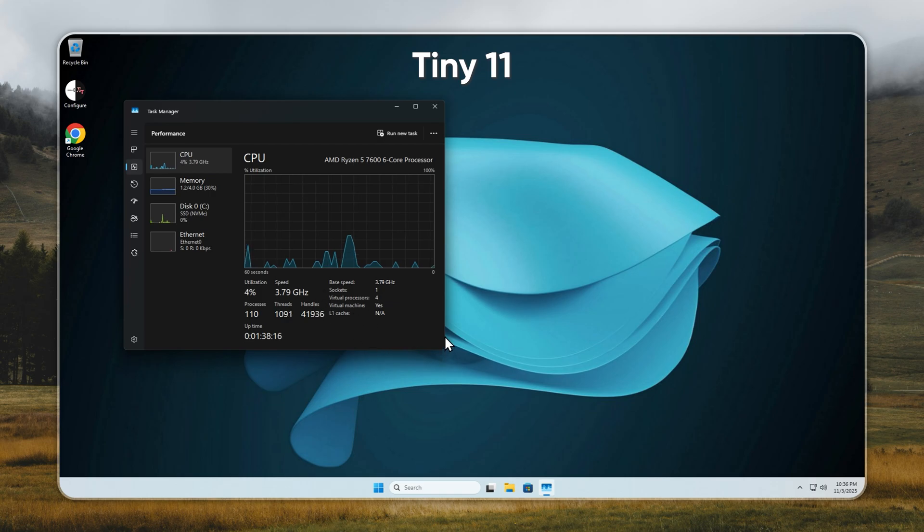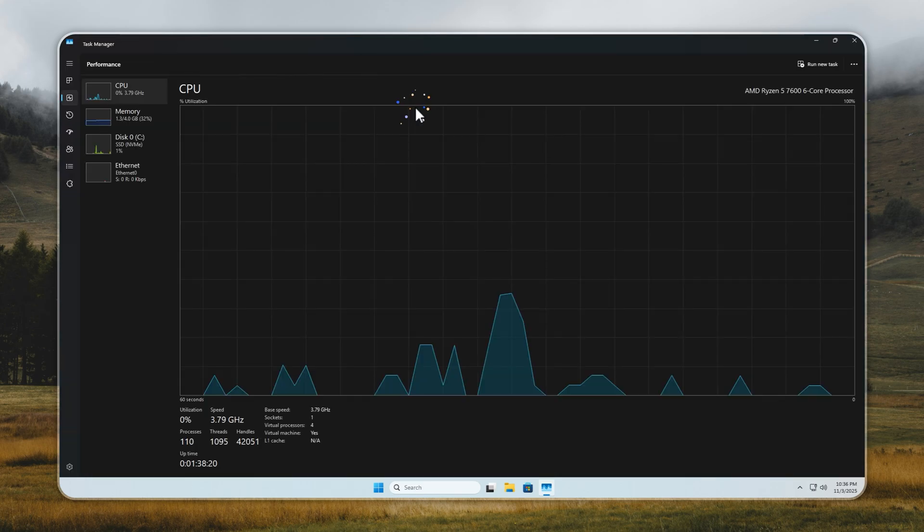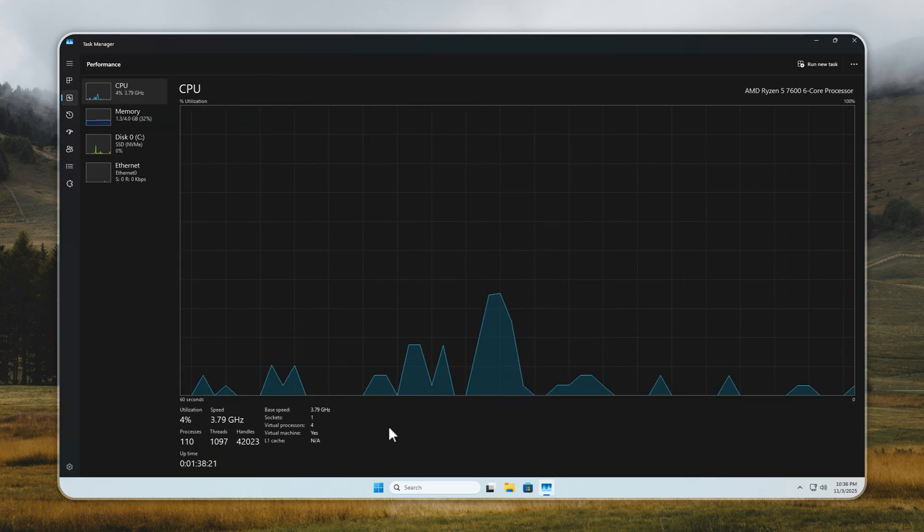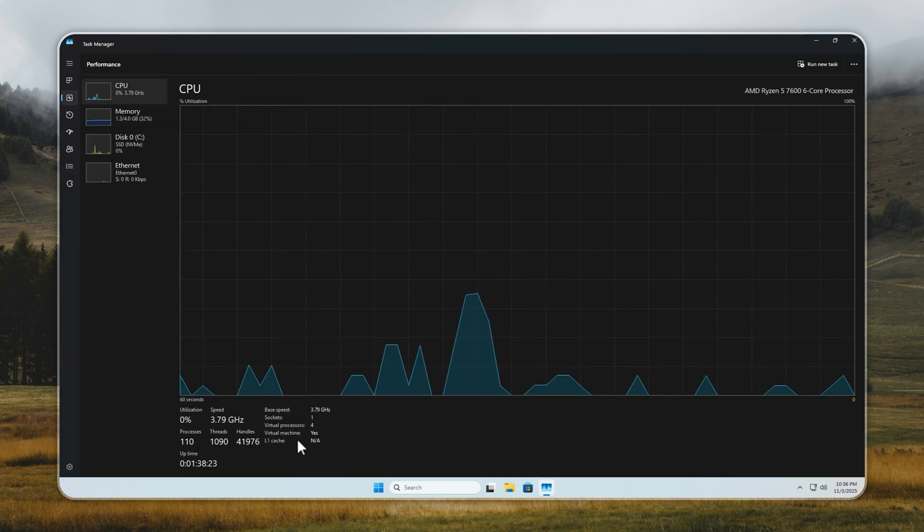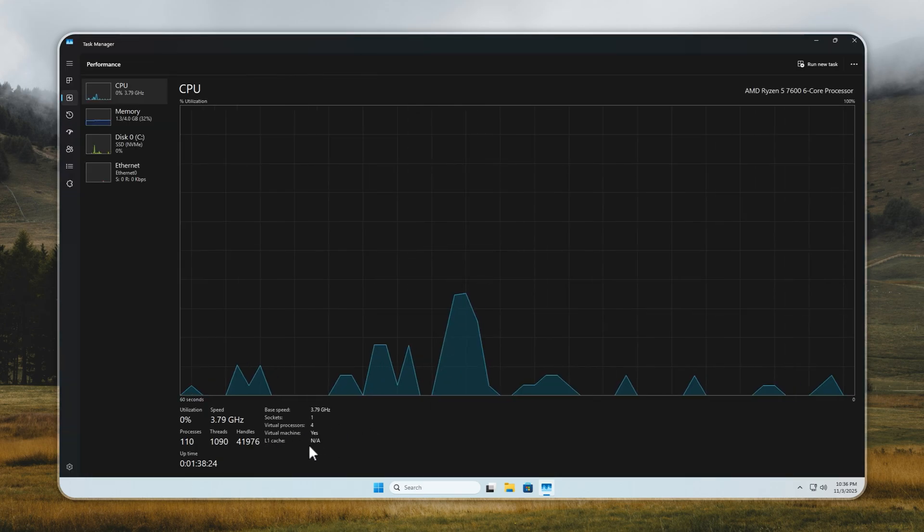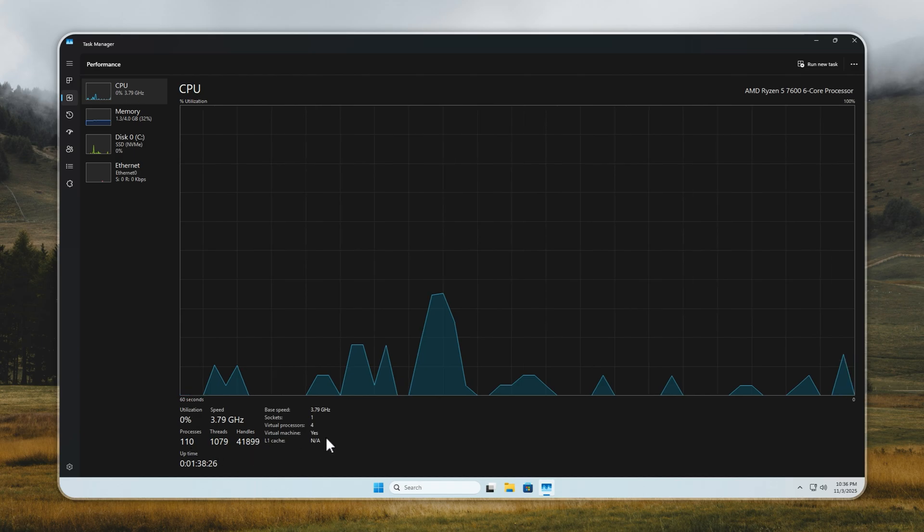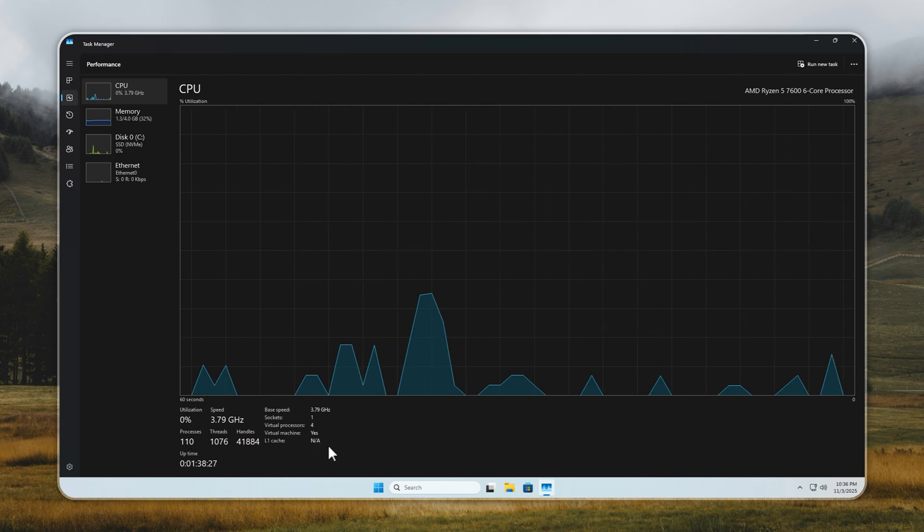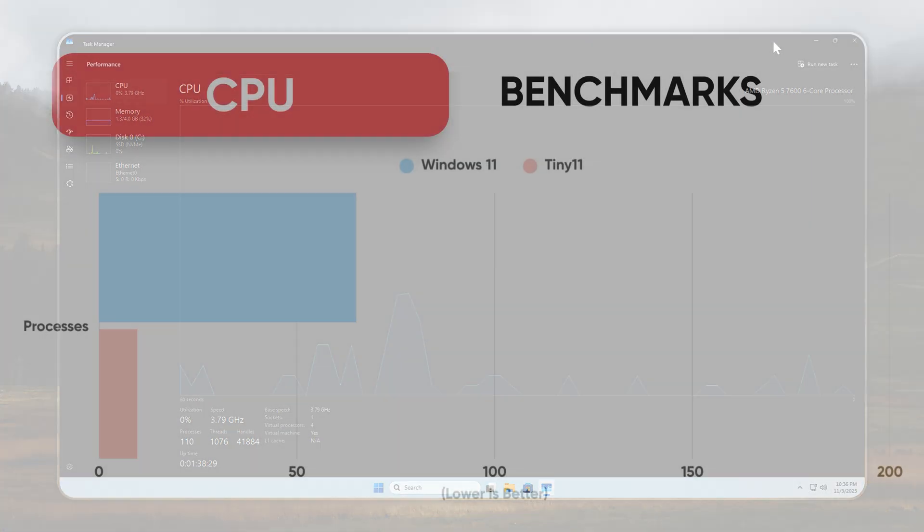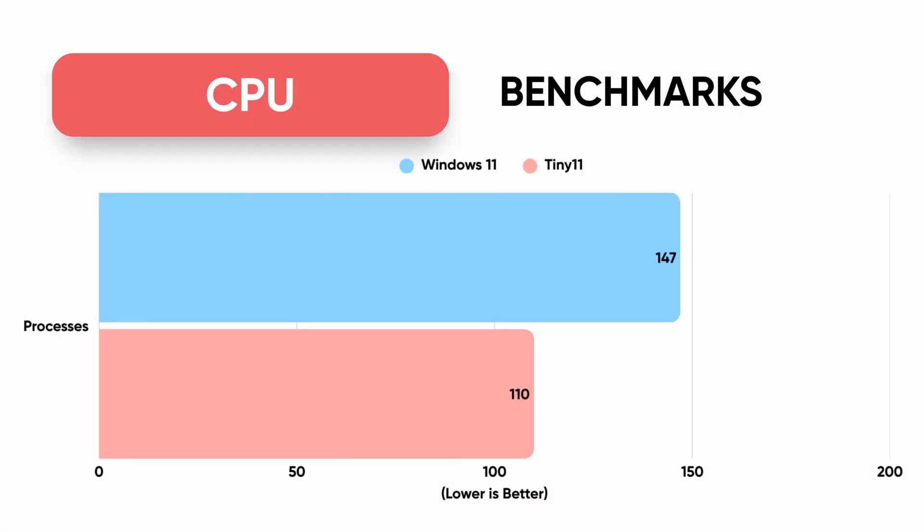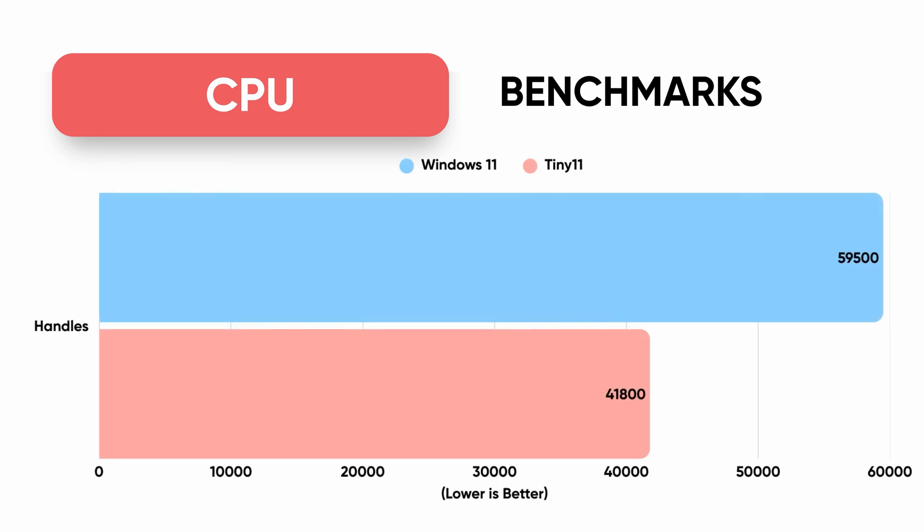Tiny 11 runs only 110 processes, 1,080 threads, and about 41,000 handles. It removes all the adware and background junk Microsoft preloads. Yet every essential process stays intact, so nothing breaks. The real point? Tiny 11 frees your CPU to focus on what you actually want to do, making your system faster and more responsive instantly.